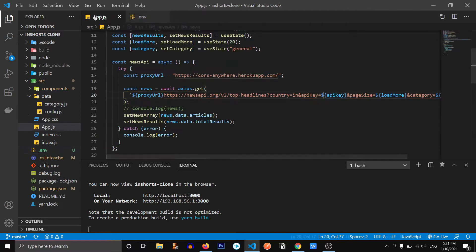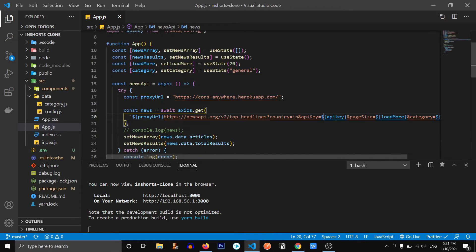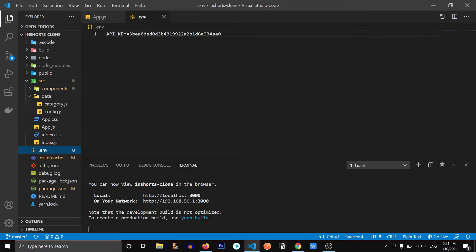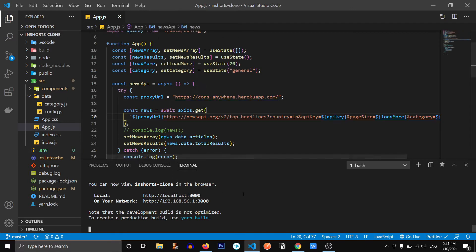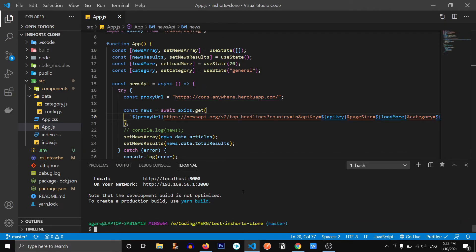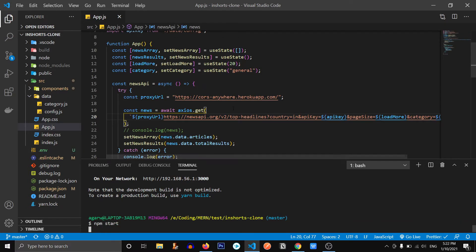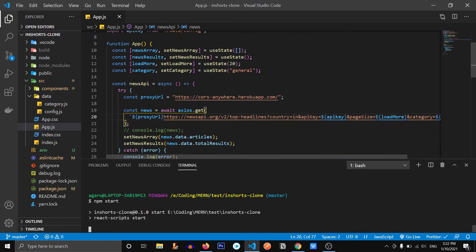Now, let's go to our app.js file. Since we have created a .env file, we need to restart our server. So let's kill the server and restart it.